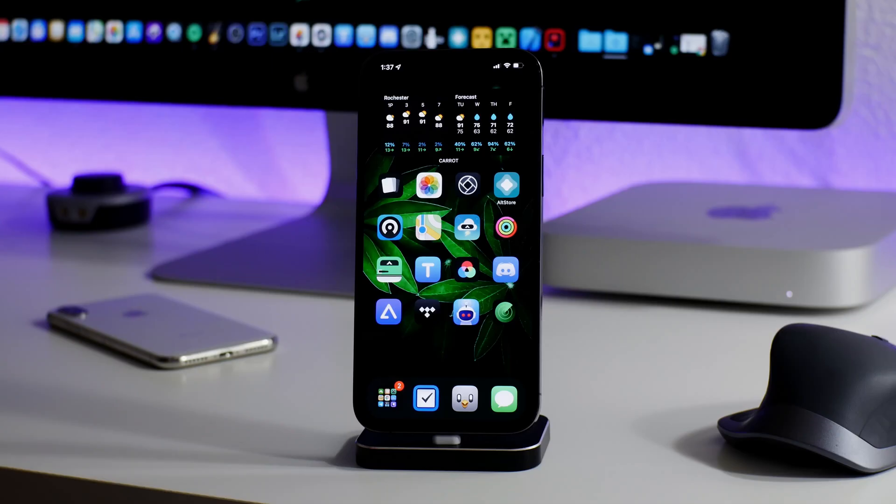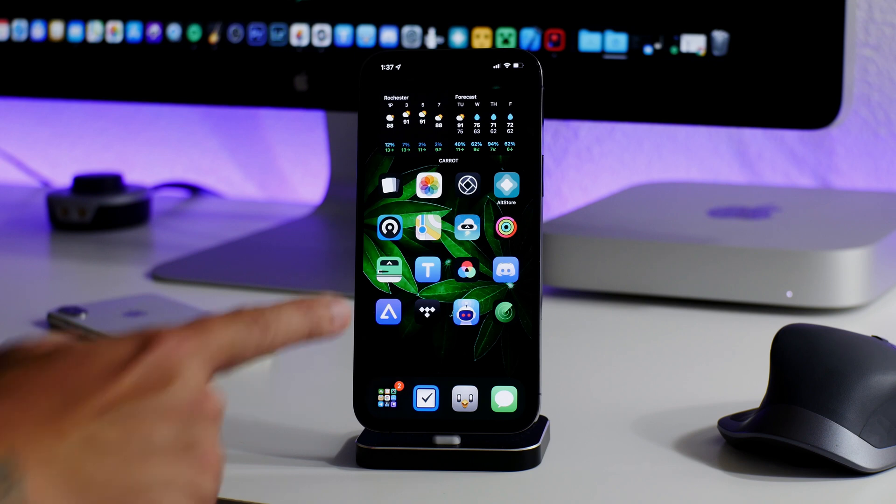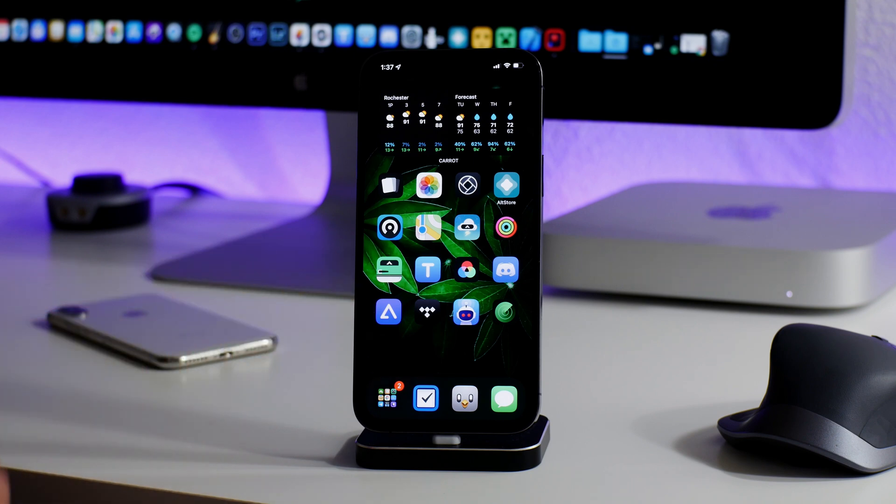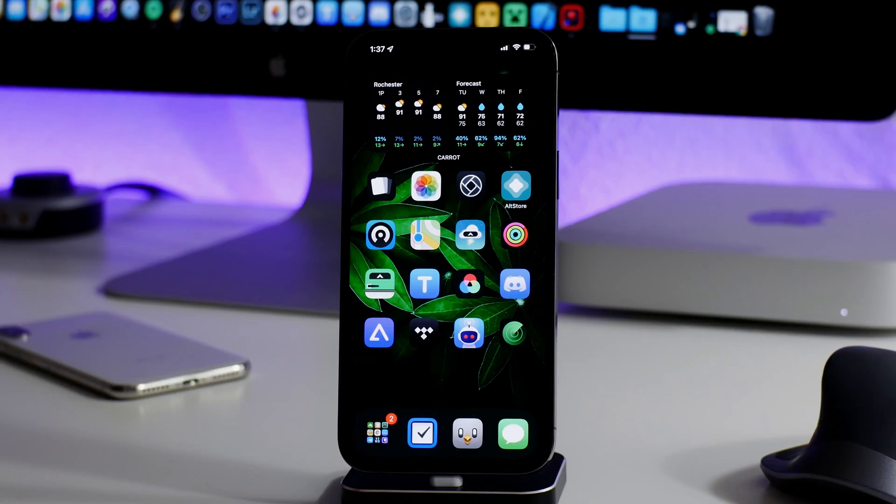What is up YouTube, IDM here and welcome back to another video. I'm going to show you guys how to make your dark mode even darker than normal. I discovered this from iDevice Help, so big shout out to him.